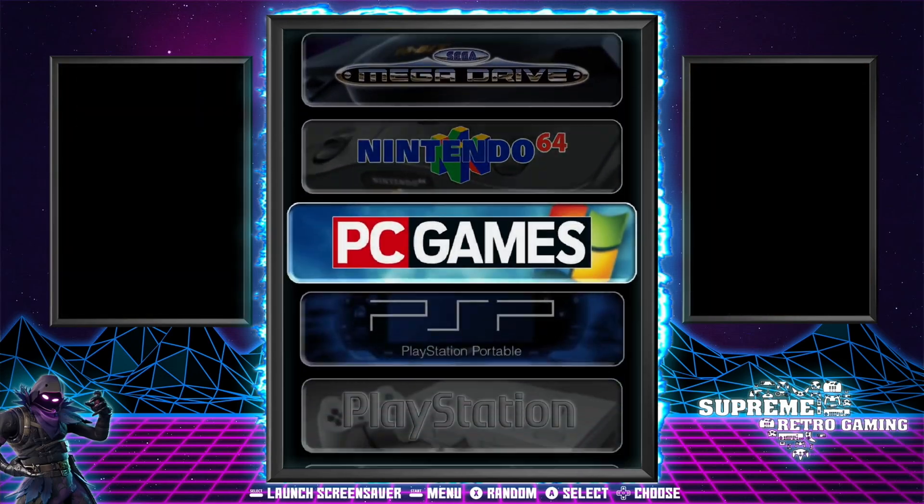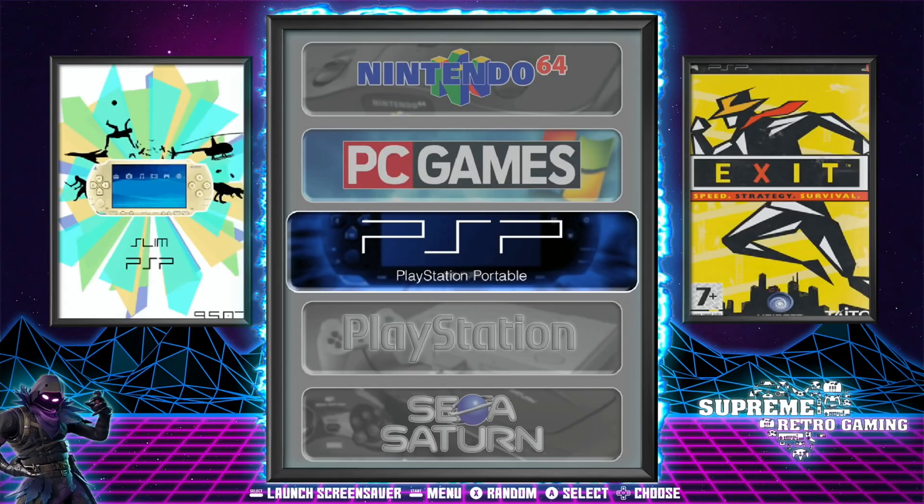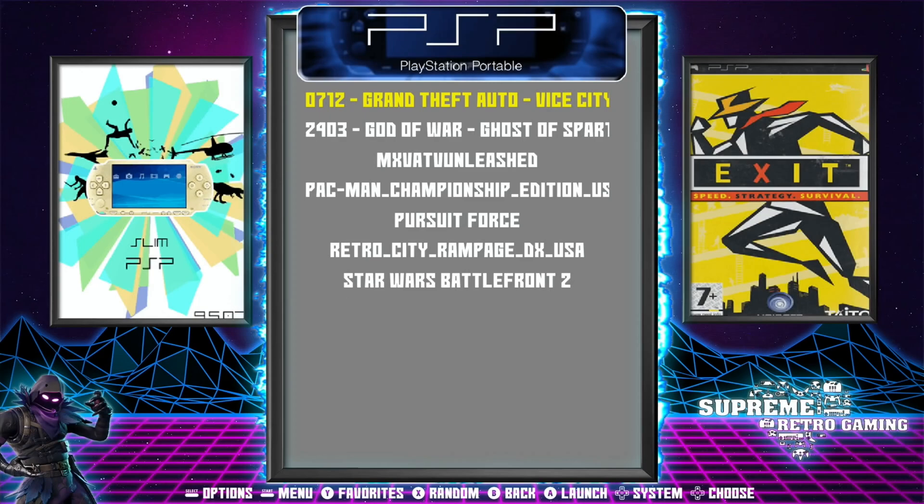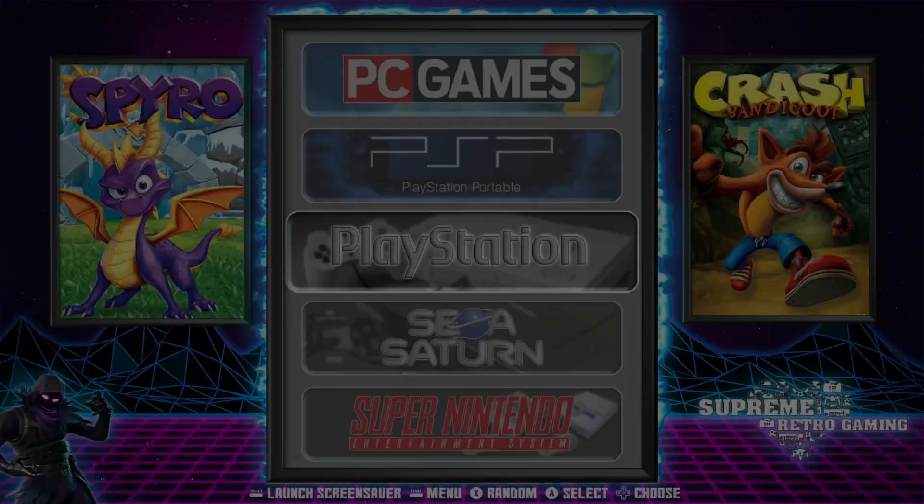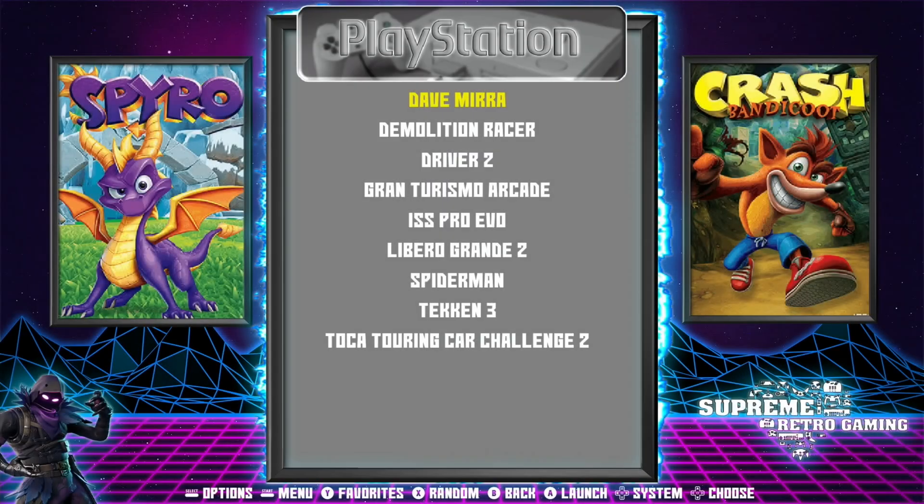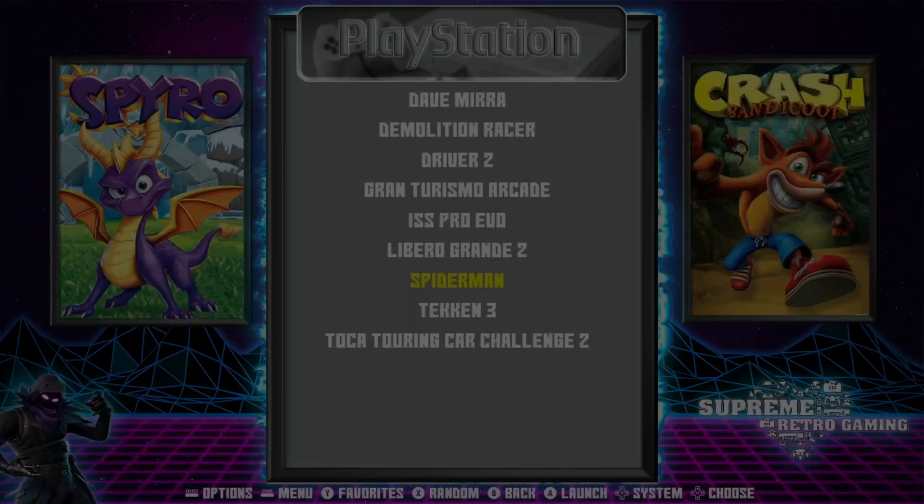So if I now go into PlayStation, well let's go into PlayStation Portable first so you can see the Pac-Man file in there. There you go. And then if we go into PlayStation you can see that it's recognized all the files that I've added because I've added Toca, Tekken 3, Spider-Man. I think those are the ones that I've recently added. So if I click on Spider-Man, and as you can see it's working fine.